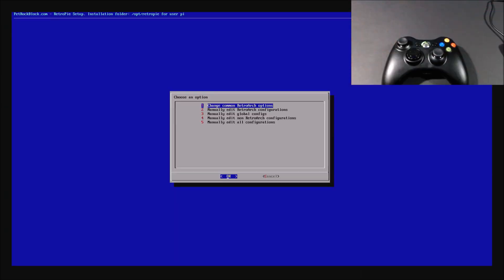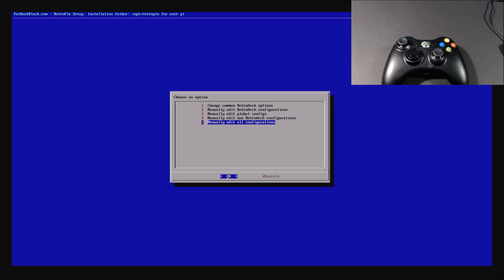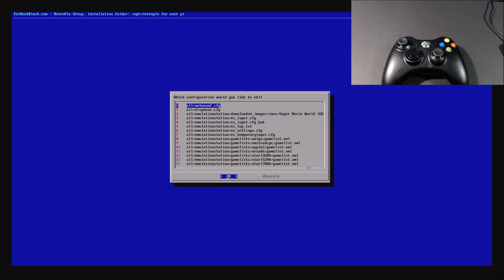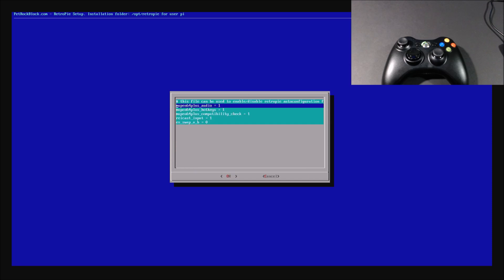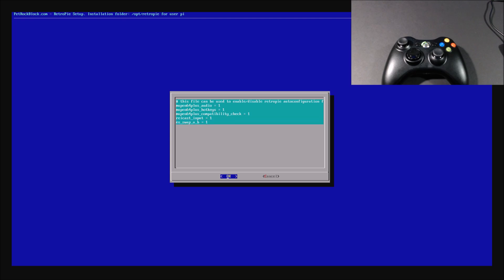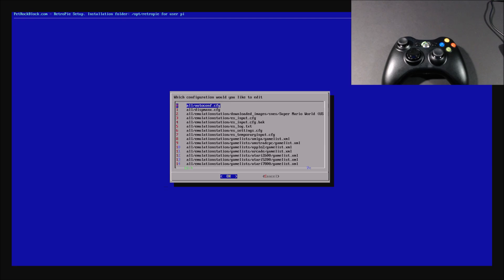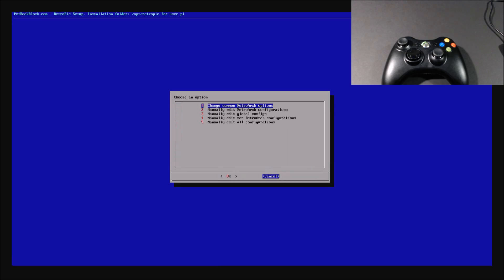So you'll go down to the bottom, manual edit all configurations, and then the very first one, the audit config, go down to the very bottom, and change the ES swap AB to one, and then press tab, and then okay, and cancel, cancel.